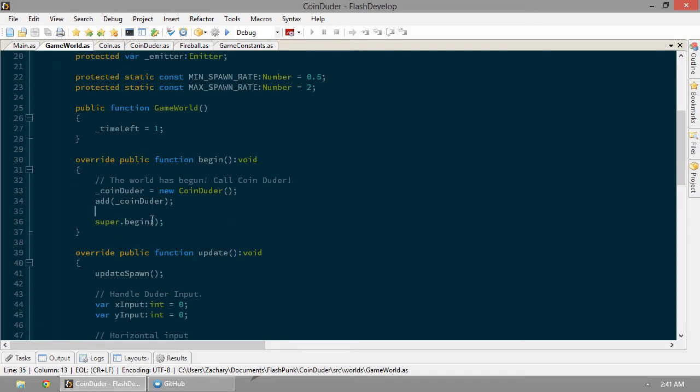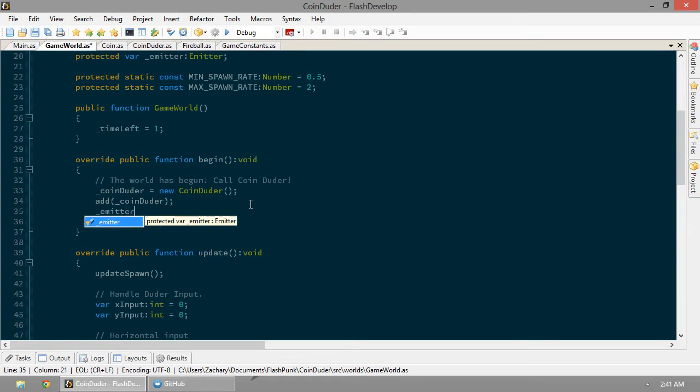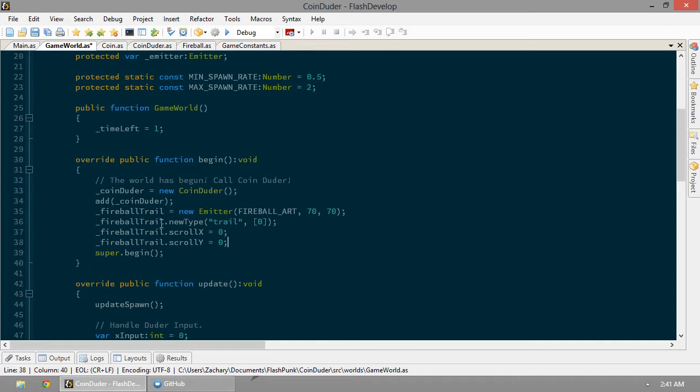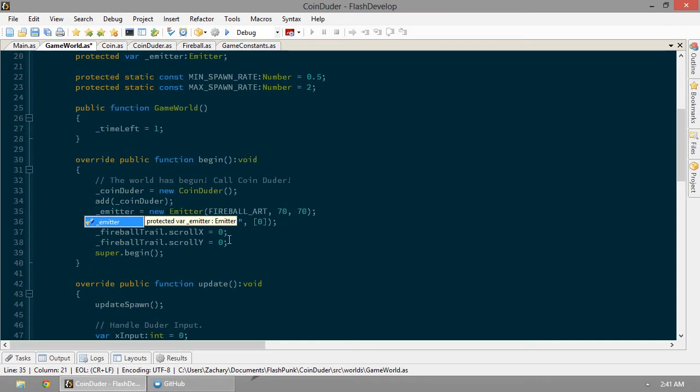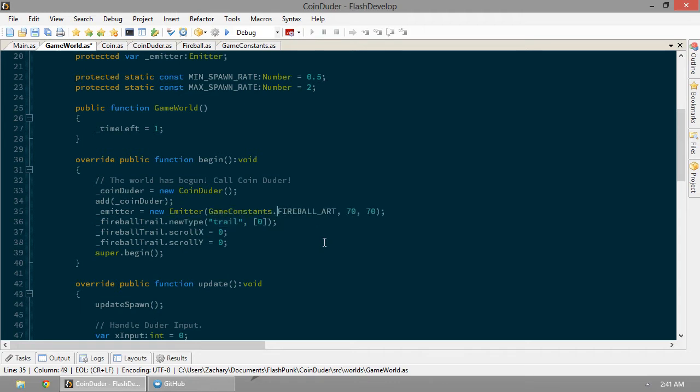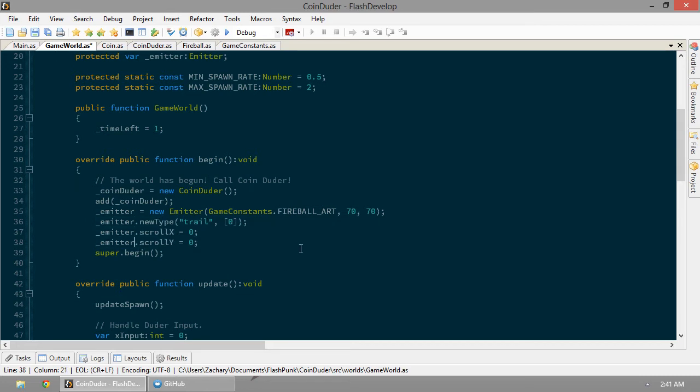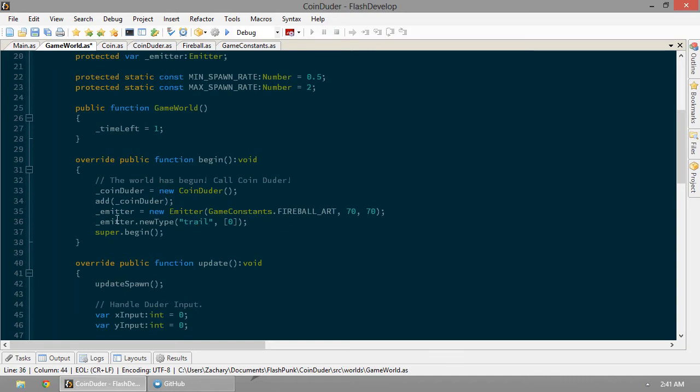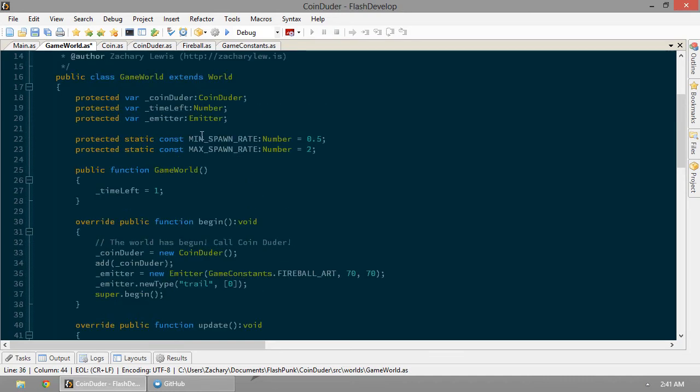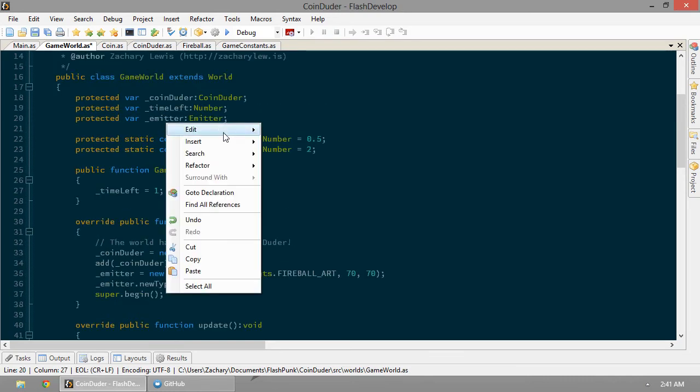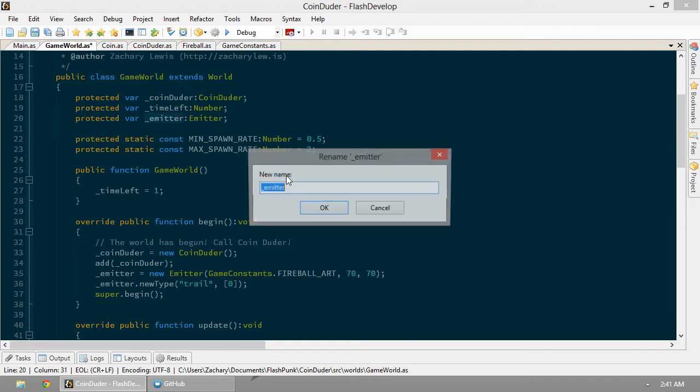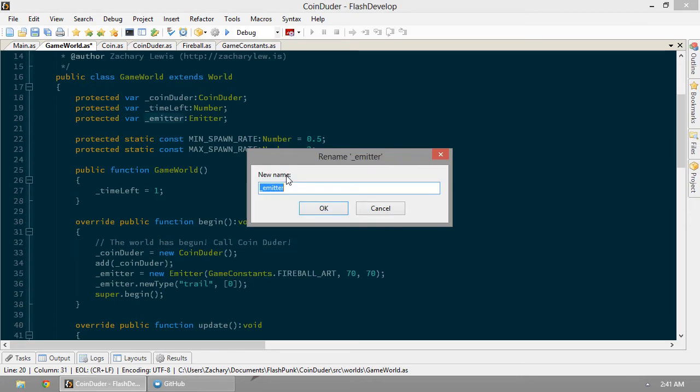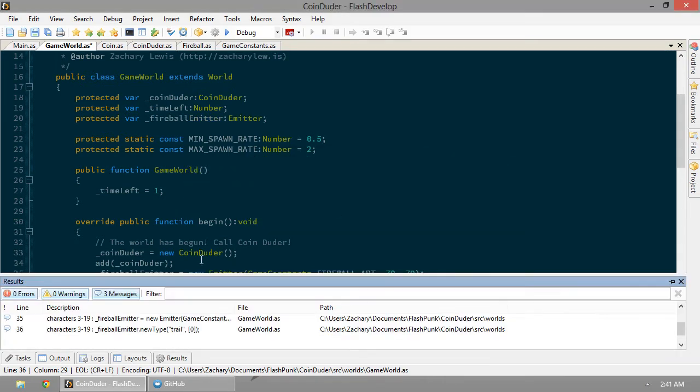Let's go ahead and set up our emitter. That's going to be game constants dot fireball art. All these are going to be emitter. Actually, we don't even need this. Let's go ahead and update this emitter. We'll put it back to fireball emitter. We're just going to emit fireballs.